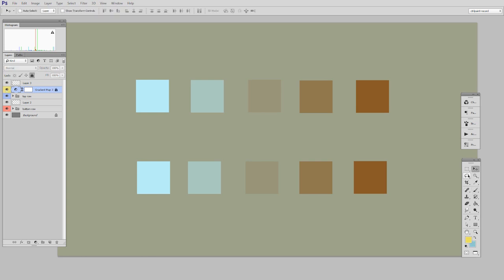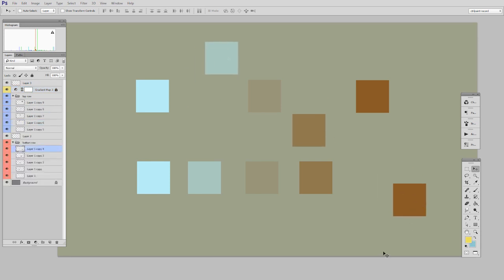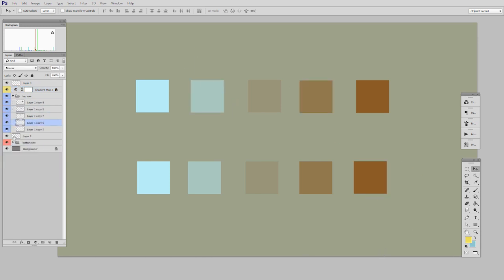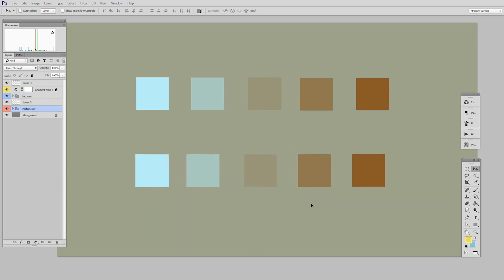But these are each individual layers, which means I can take any of these objects and just move them around. So the first thing to note is that I have created a group called top row, which is all these top ones, and then bottom row, which is all the bottom ones. So gradient maps will apply to everything below them in the layer stack.